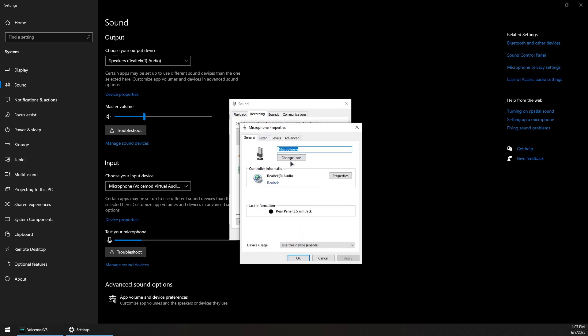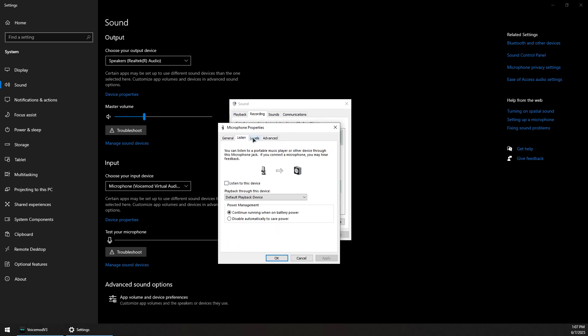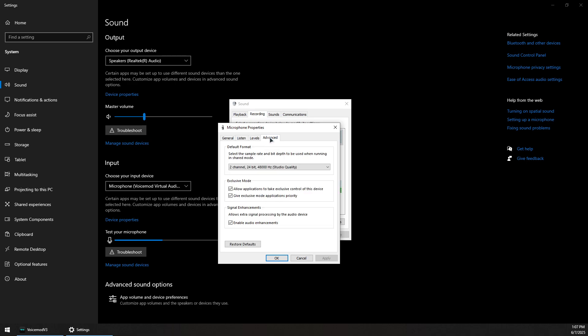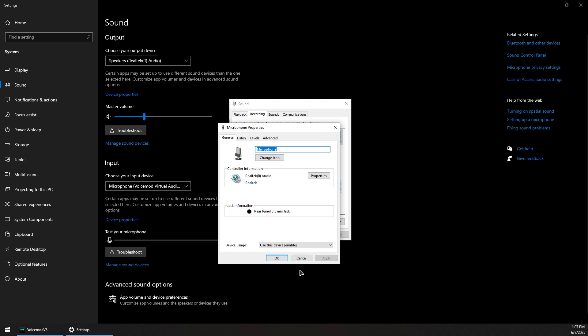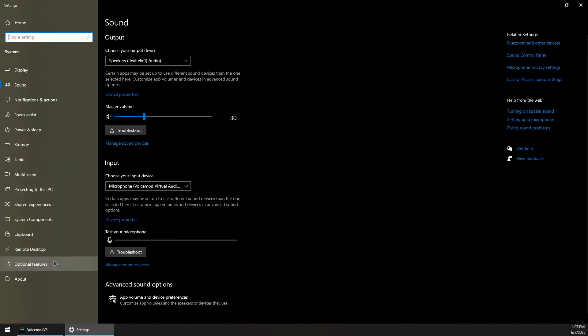Now you can double click on the microphone and go to the levels section and make sure the volume is high enough or at least 100, and you can also boost the microphone to increase the audio. Now you can click on apply and okay, and you can see if your mic is working by looking at this graph or bar here - it goes up, that means it's picking up audio.